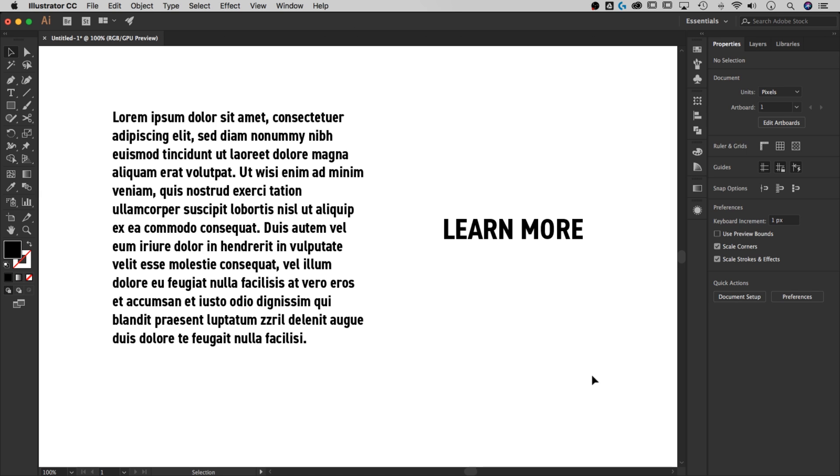In this tutorial, we're going to be looking at kerning and letter spacing here in Adobe Illustrator. First, I'm going to show you both ways to adjust those values, which is basically the spacing between letters in your text. And then I'll talk about why you might use one or the other or some instances and maybe some extra tidbits at the end. But let's get into it.